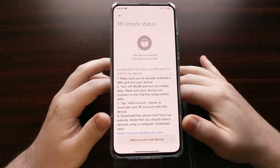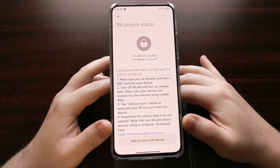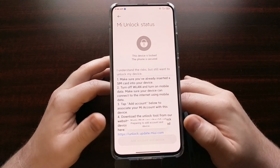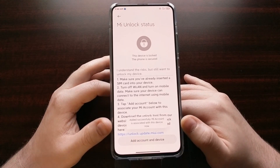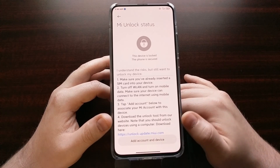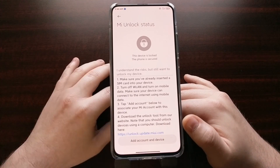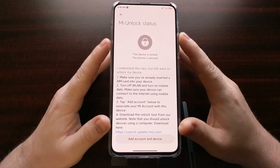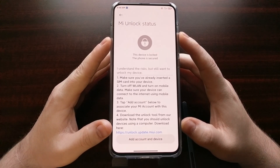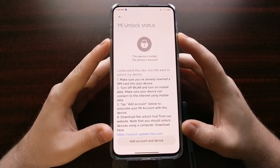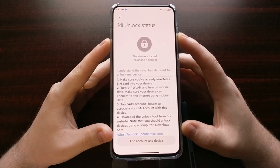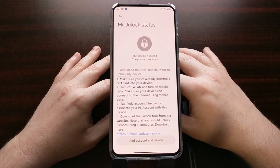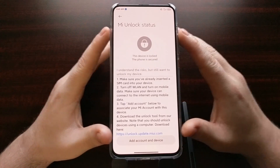Once you tap Add Account and Device, you should see a toast message pop up saying it's going to try to add your account and device. If done successfully, you'll see another toast message saying it was added successfully and that your Mi account is now associated with this device. Xiaomi has put this protection layer on the unlock process to make sure it's you who owns the device and that you're not just trying to unlock and resell devices in bulk.